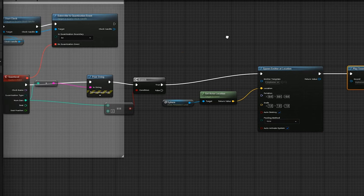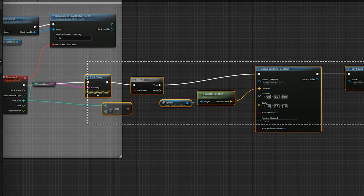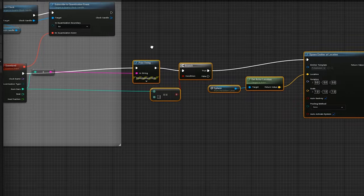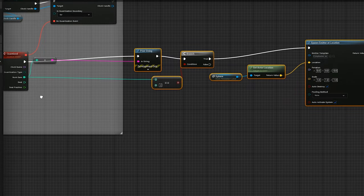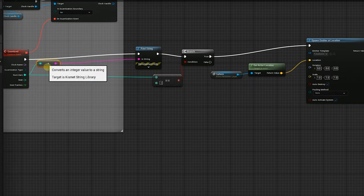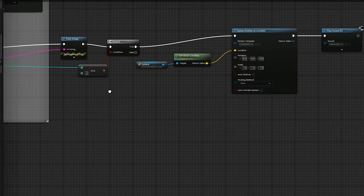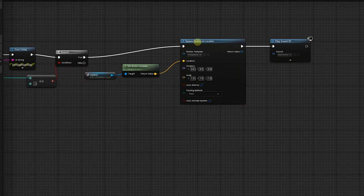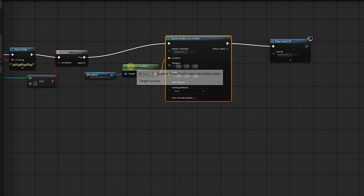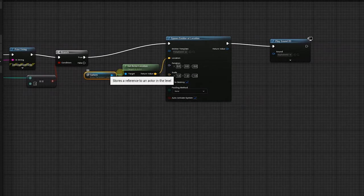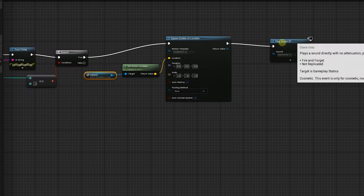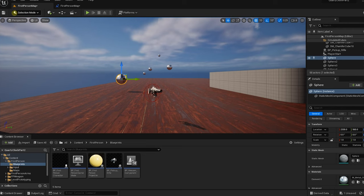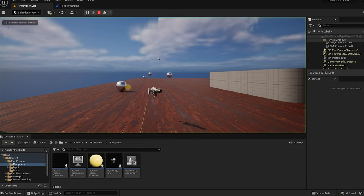So now what's going to happen is when the clock starts counting and it gets to two, it's going to trigger this emitter at the location of the first sphere and it's going to play the sound. So fingers crossed. Let's see if this works. Keep an eye out for the sphere.